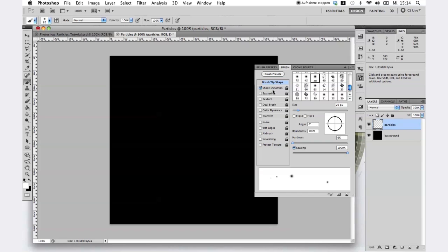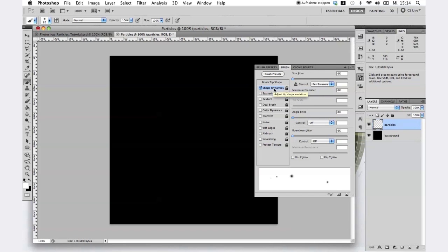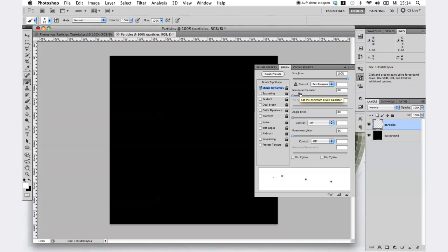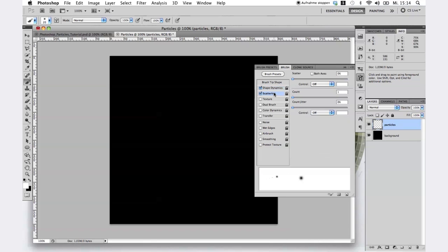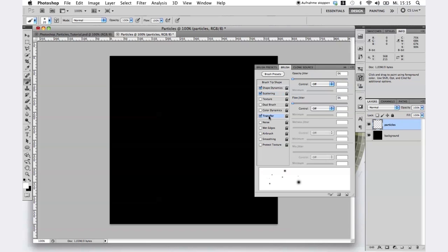In the next step, go to the shape dynamics option and scale up the size jitter to 100%. Activate pen pressure and scale up the minimum diameter to about 5%. On the scattering option, check the both axes box, set the scatter to maximum and the count to 2.